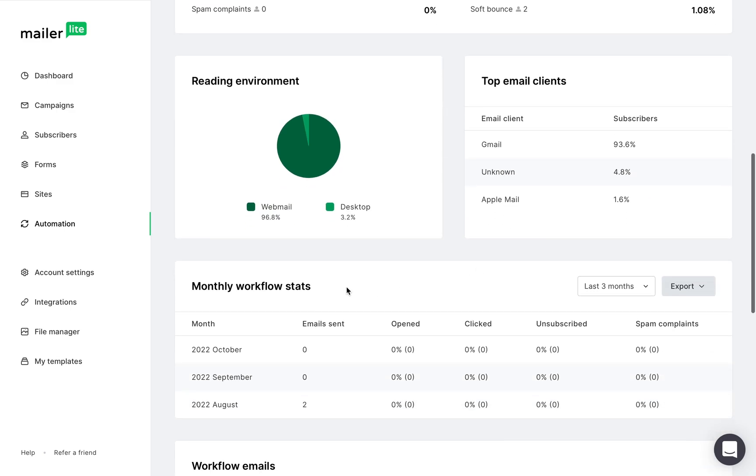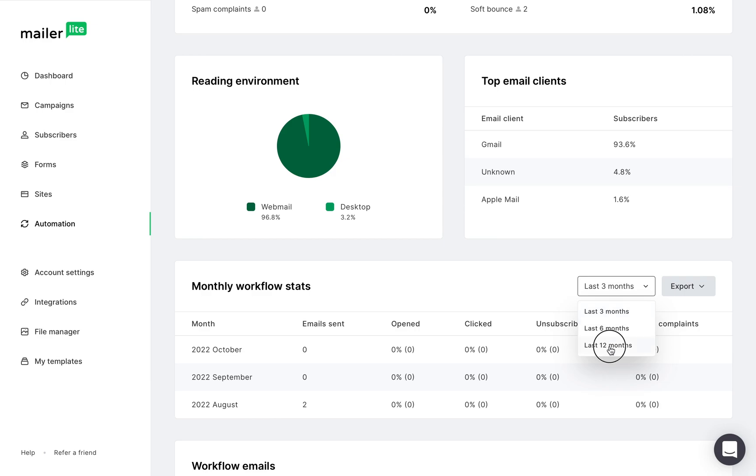In the monthly workflow stats, you can see how many emails were sent each month and the monthly stats. You can take a look at the past three months to a year, and you can also export this information.